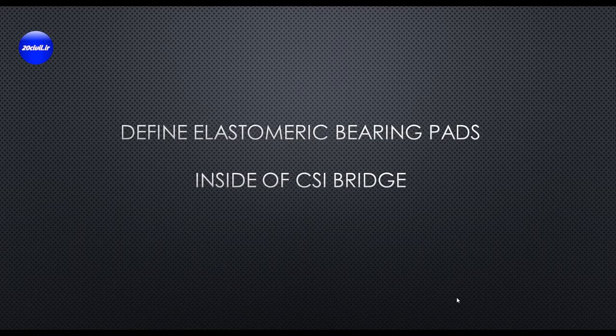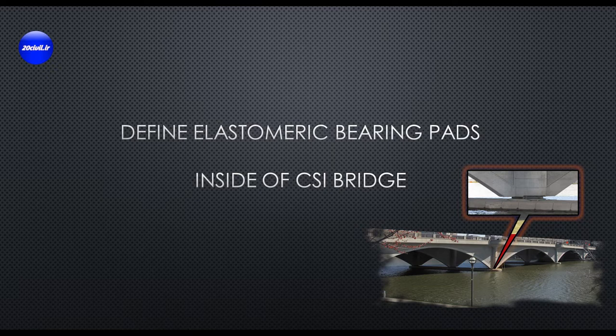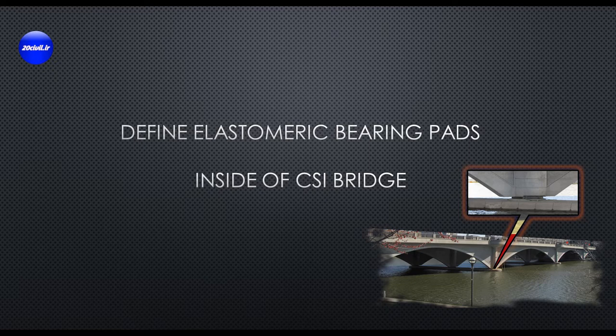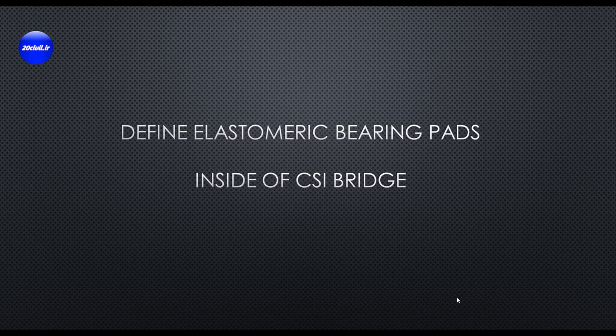Hey everyone, welcome to my video channel. Today we are going to define elastomeric bearing pads inside of CSI Bridge. We use link element properties for bearing modeling. To achieve this goal, we must first determine the link stiffness for each direction.